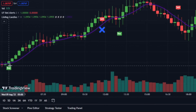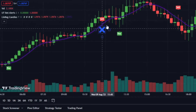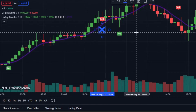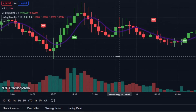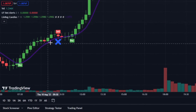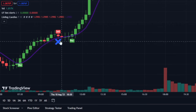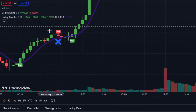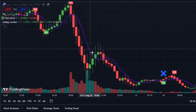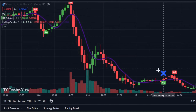If the linear regression line is ascending yet the bot issues a sell signal, this is a false alarm — don't proceed to sell. Similarly, if the bot suggests a buy while the linear regression line descends, it's a misleading signal and you should not act on it.